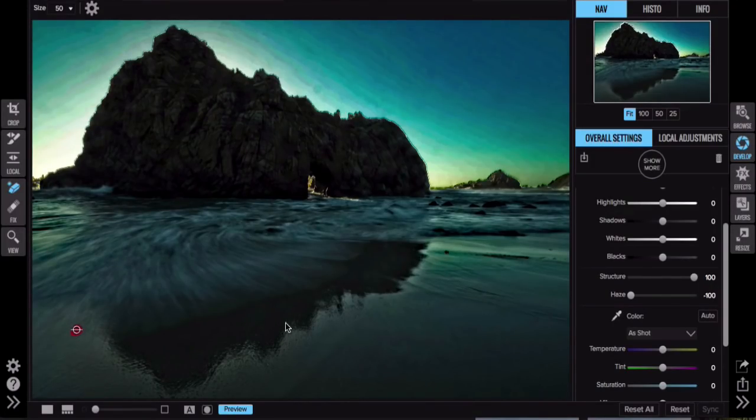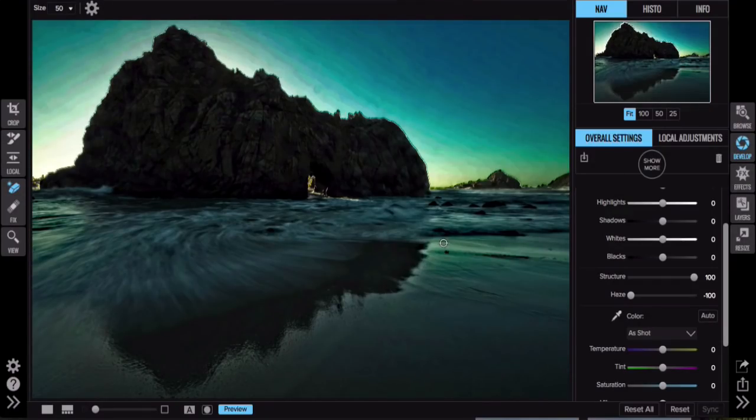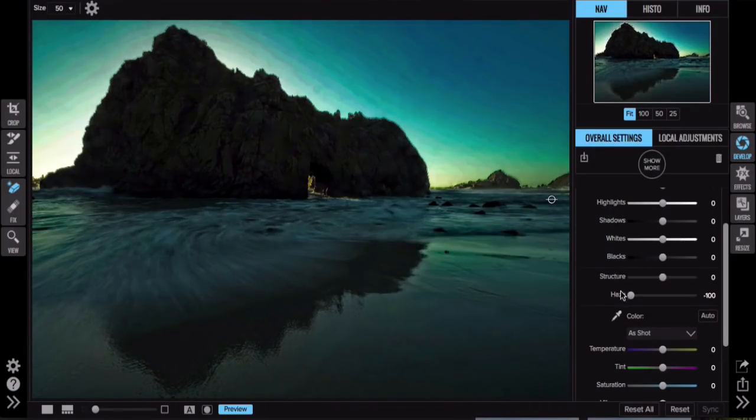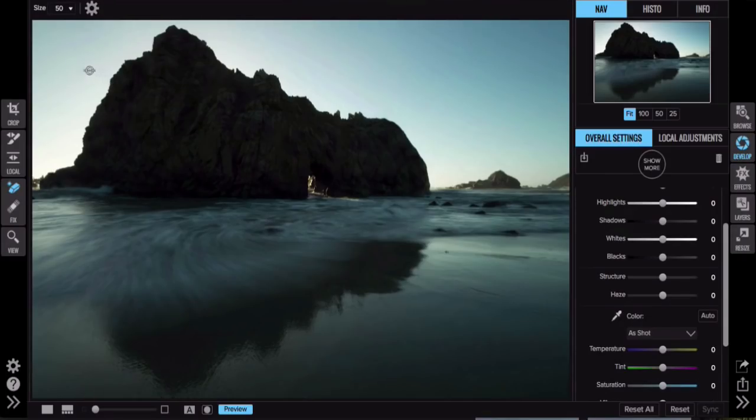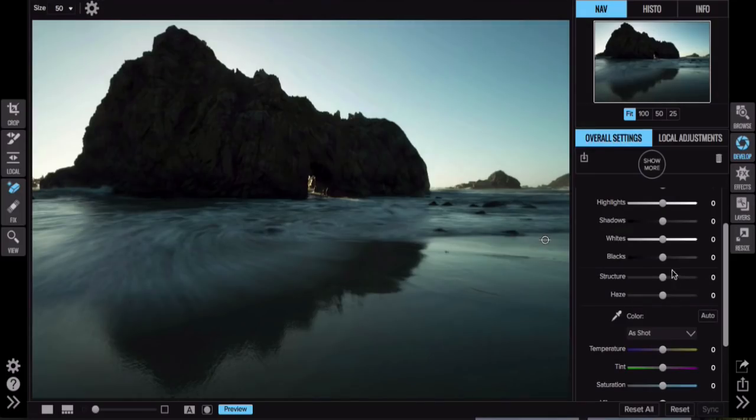Here's the cool thing: even though we got rid of them in this super contrasty weird mode, if I double click structure and I double click haze, I'm back to normal and I don't have to worry about the spots anymore. So the spots are gone. Those two sliders just helped me see it.